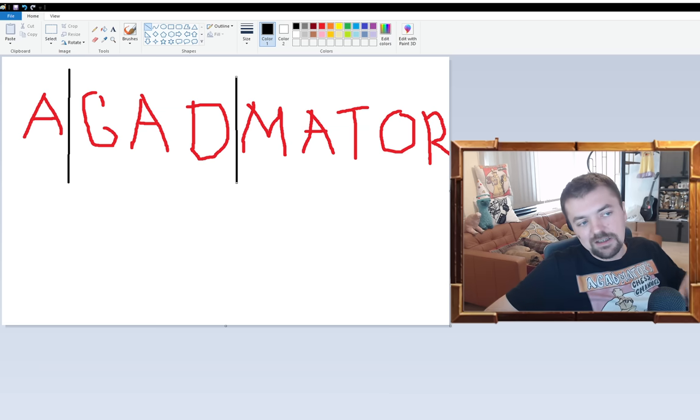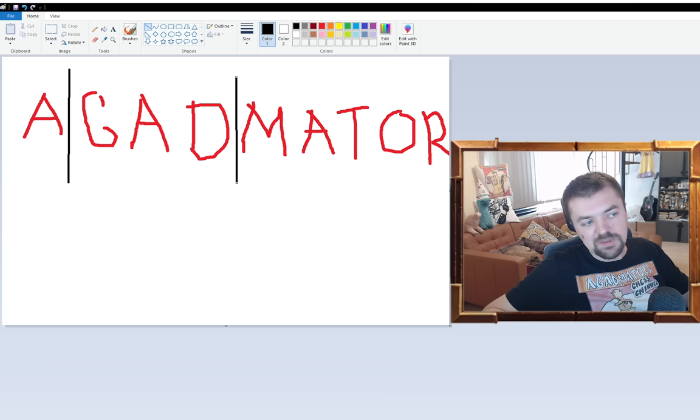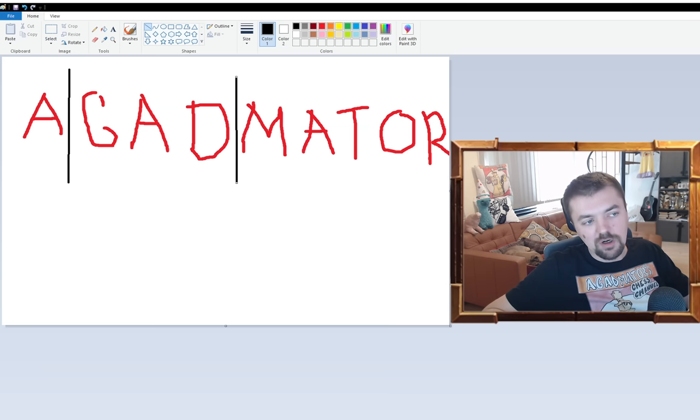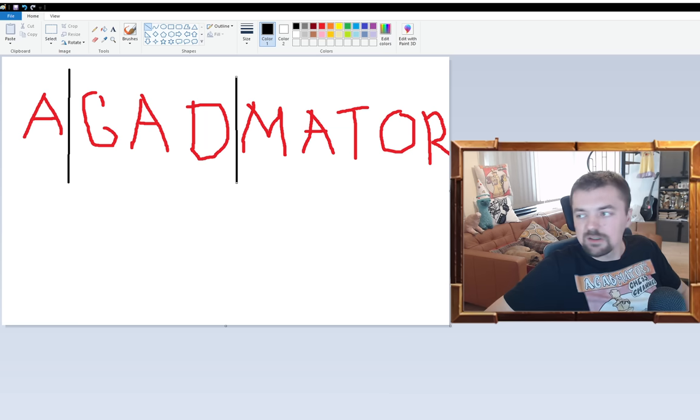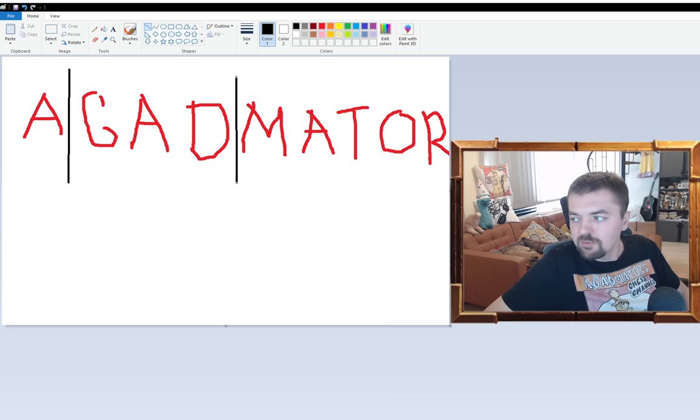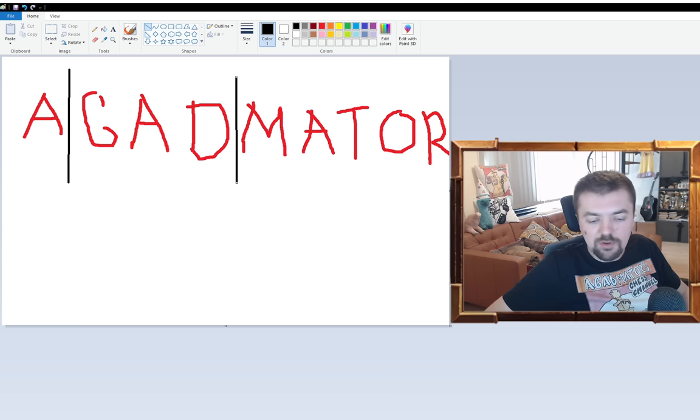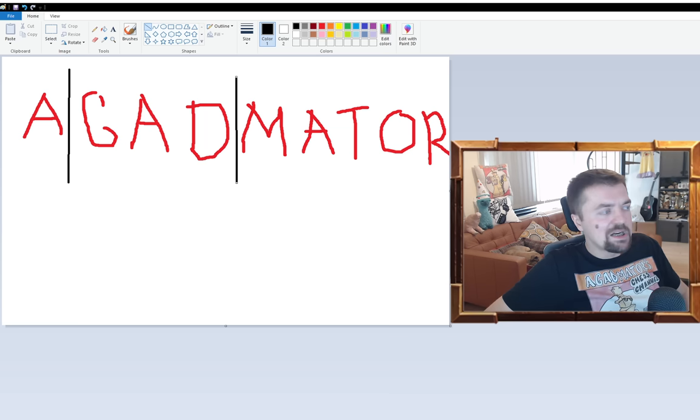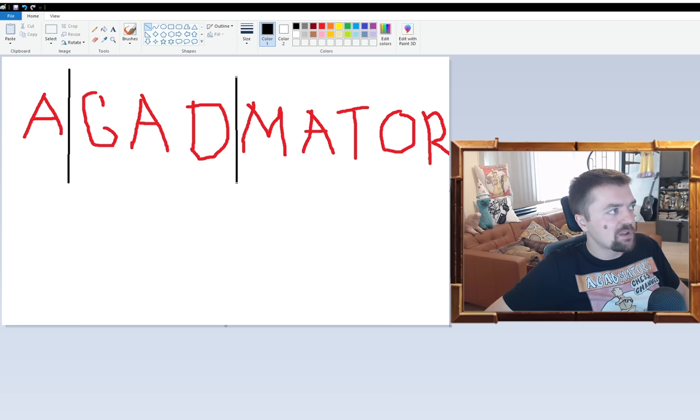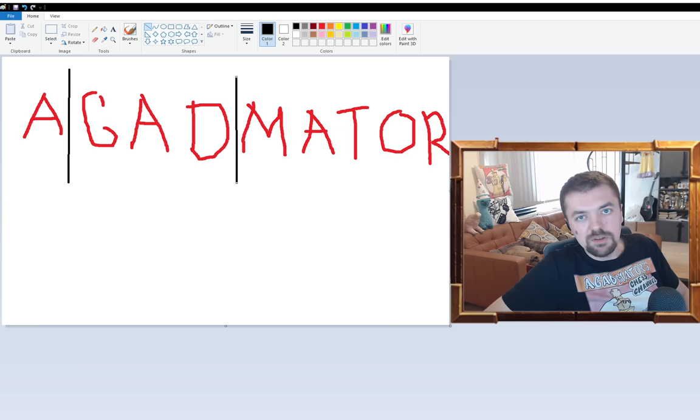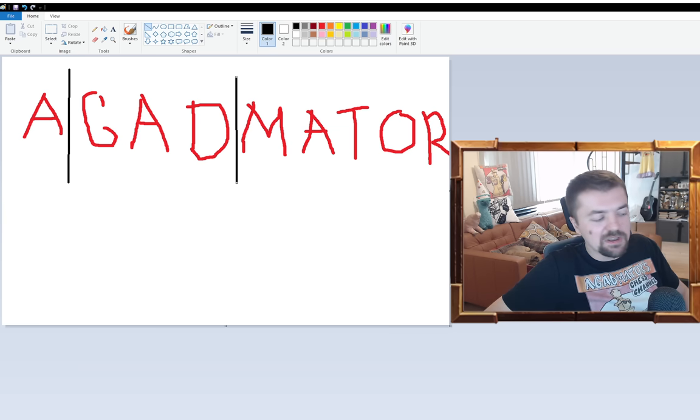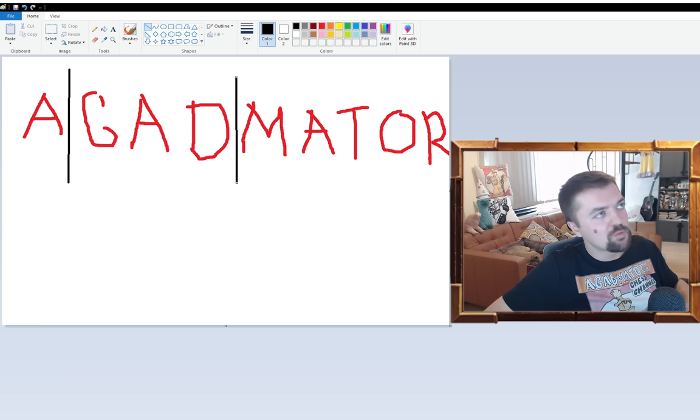So basically the word Agadmator consists of this A, GAD and M A T O R. To tell you a little bit more about this we have to go back I think maybe some 20 years ago, when the term was coined.